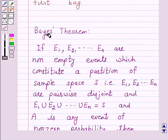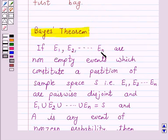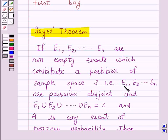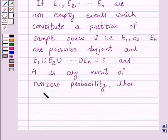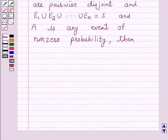Let us first understand Bayes' theorem. If E1, E2, ... EN are non-empty events which constitute a partition of sample space S — that is, E1, E2, ... EN are pairwise disjoint and E1 union E2 union ... union EN is equal to S — and A is any event of non-zero probability, then the probability of Ei given A is equal to P(Ei) · P(A|Ei) divided by the sum over j from 1 to N of P(Ej) · P(A|Ej).